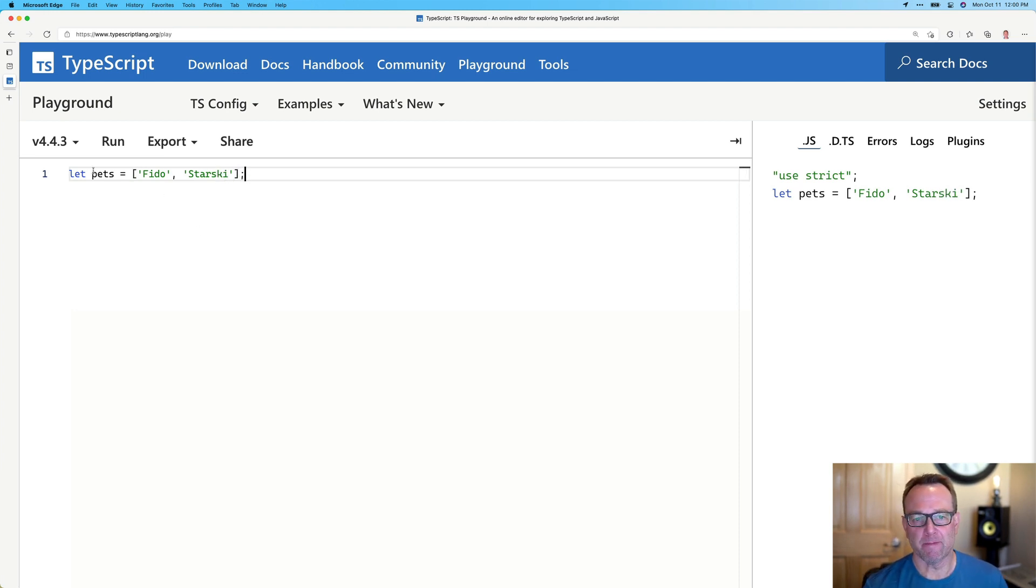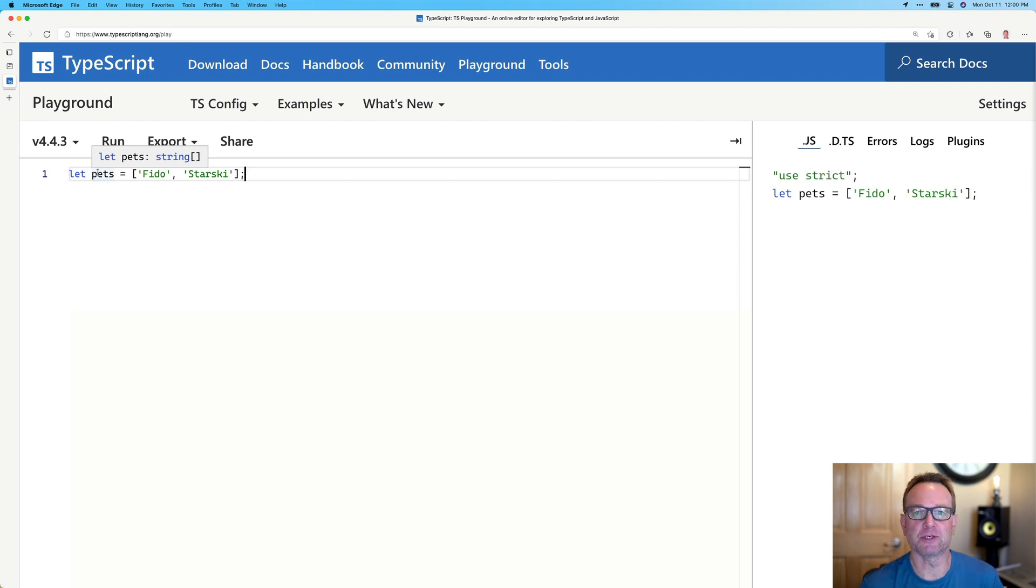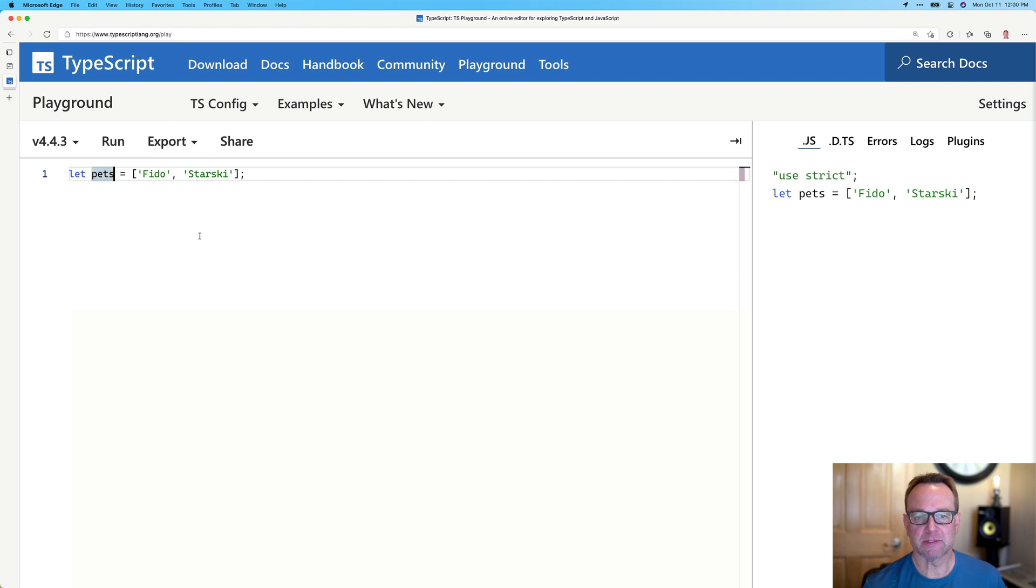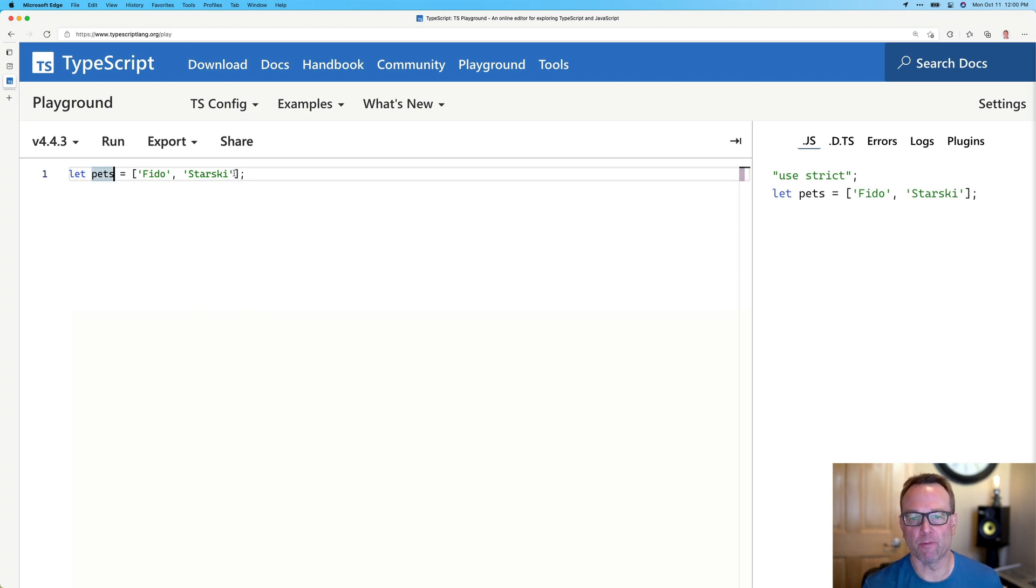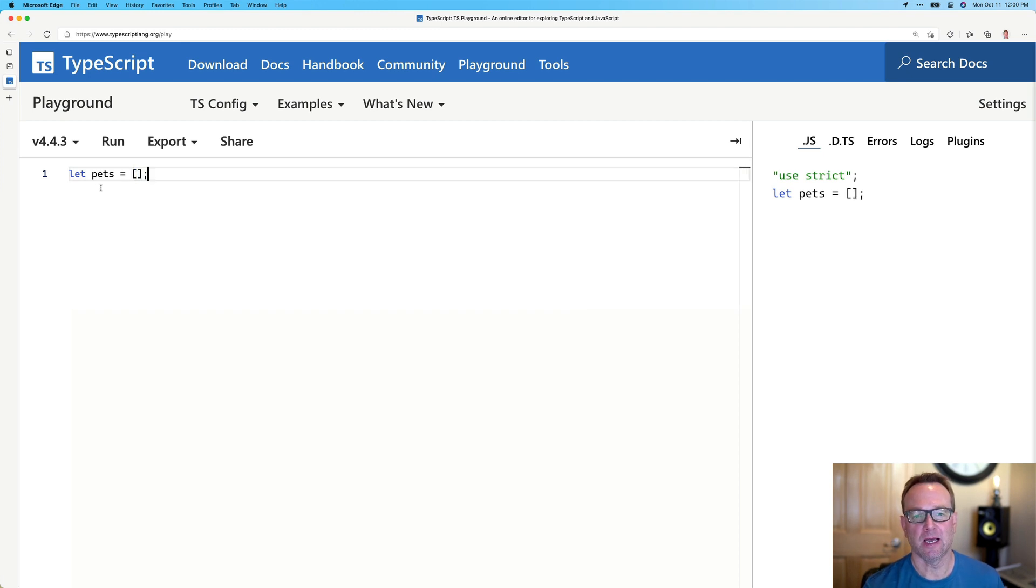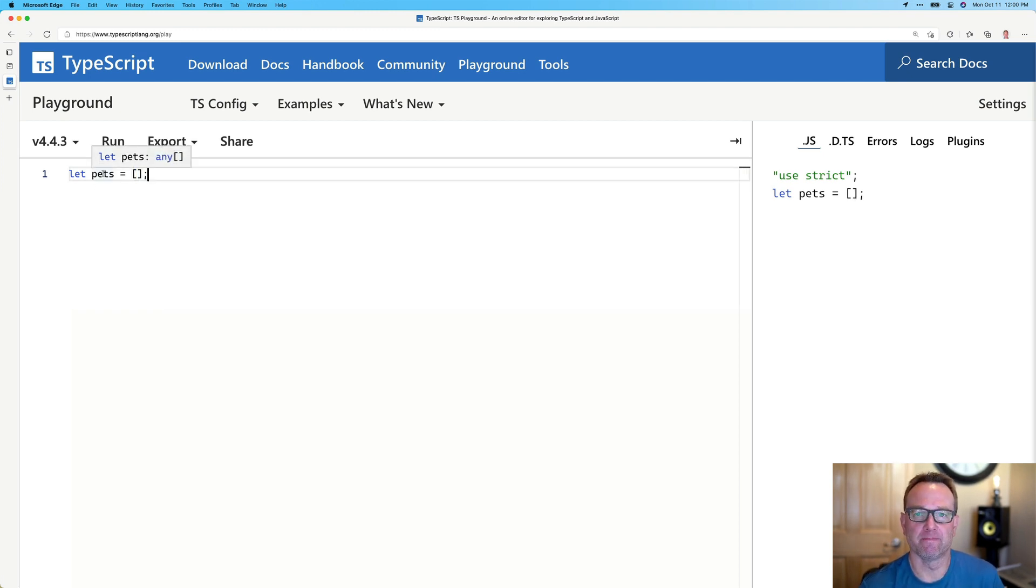Now, right now, if we mouse over pets, you're going to notice it figured out it's a string array, but a lot of times it makes sense to actually define the array. And I'll explain why, because if we do this and now I mouse over it, it thinks it's an any array.